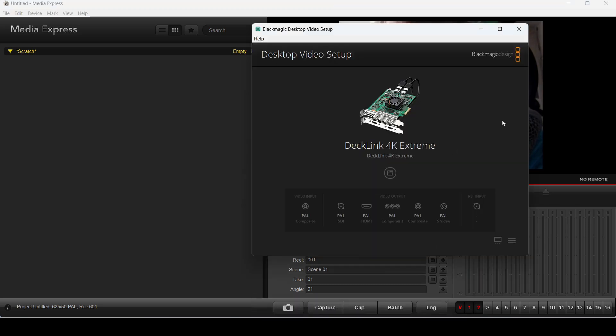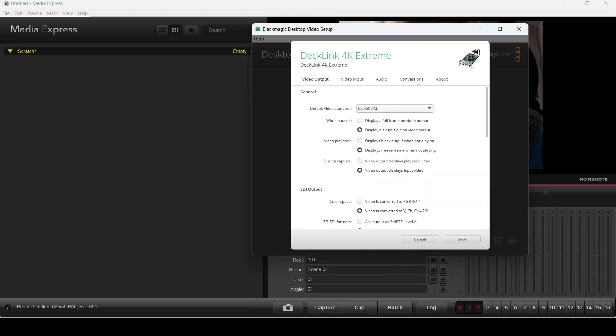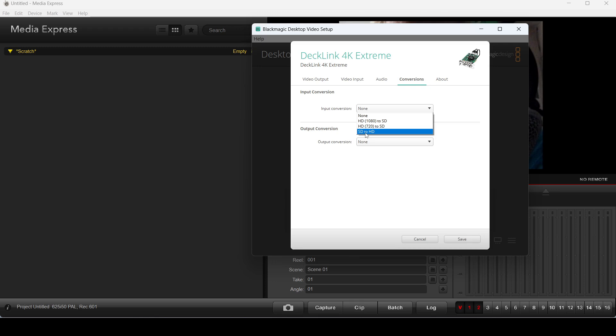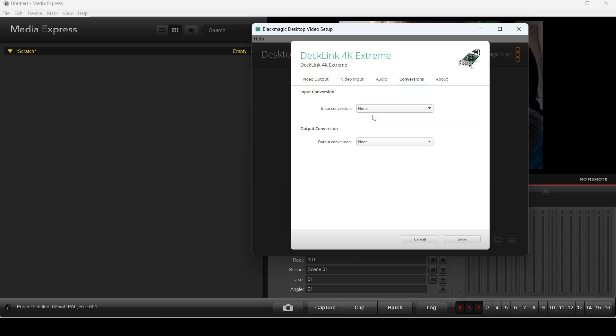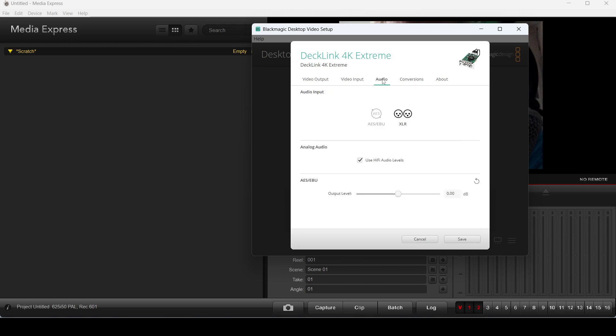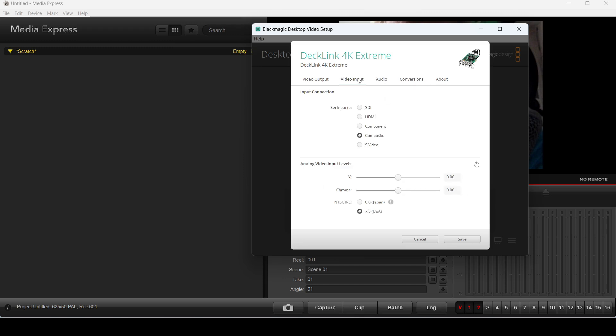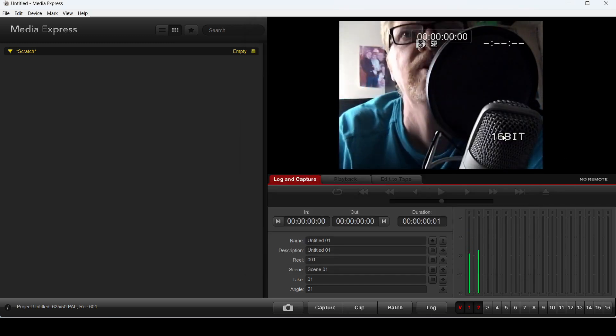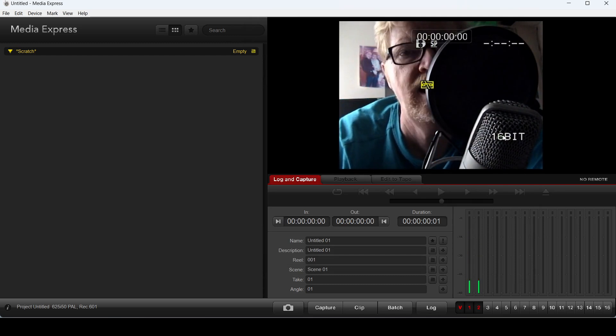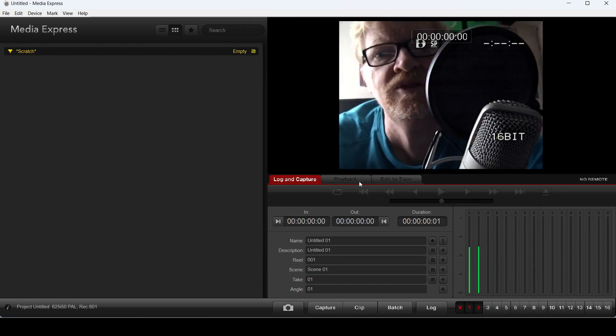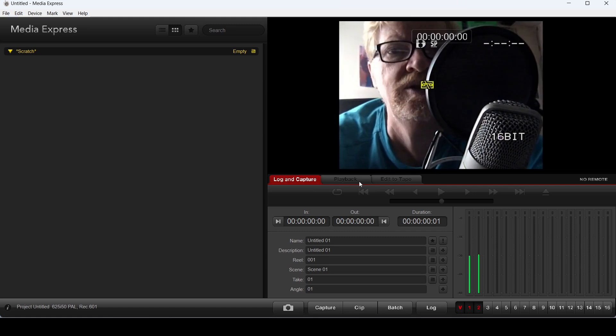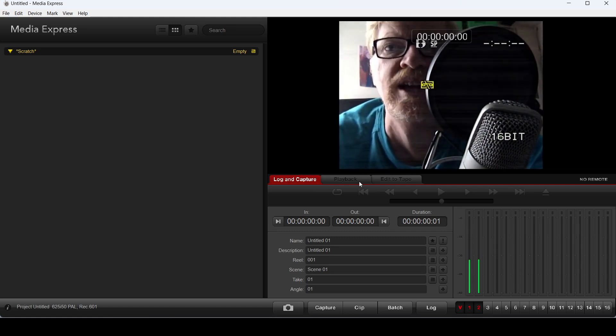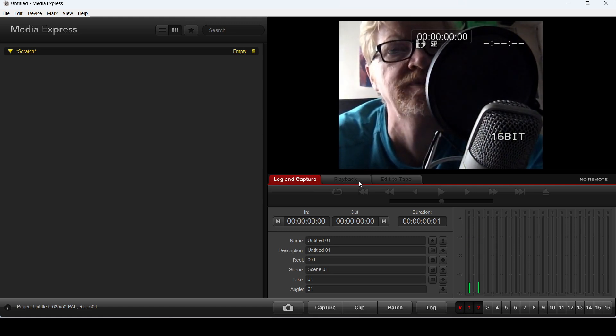There are other settings in here. So, for example, if you go to Conversions, there is an input conversion thing. I could bring in standard definition and record it as high definition. I never bother with any of these conversions because I can do better conversions in my editing program. So I always leave that at none. So literally, I just fiddle with the audio input and the video input. You'll also notice I'm changing stuff in here with the Blackmagic program open, which you're quite happy to do. All you choose is change it, save, pop back to the other program, and it actually takes effect. So you don't have to close this down. But that's it. I am now set. I am now ready to capture.